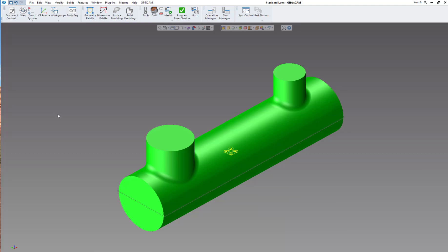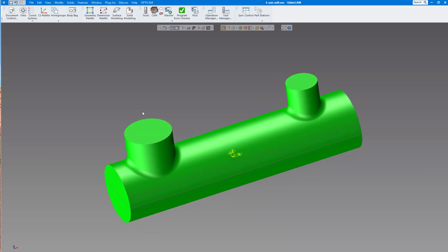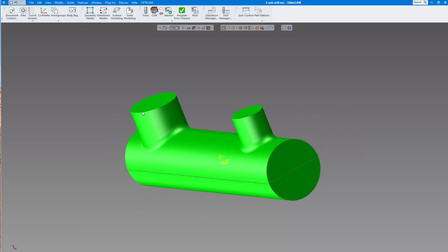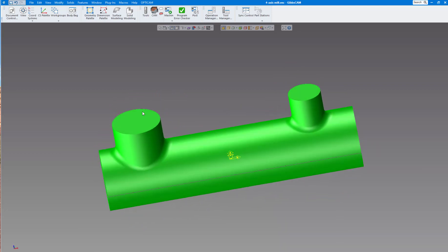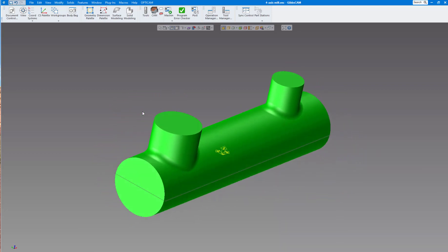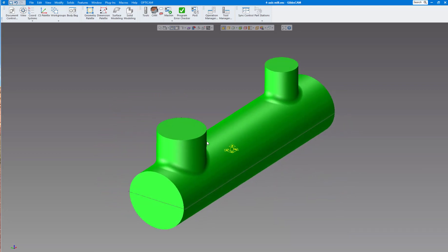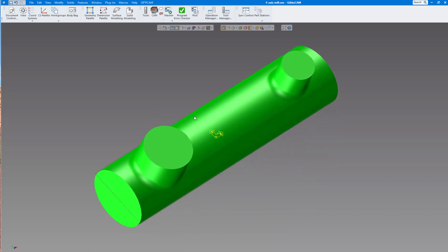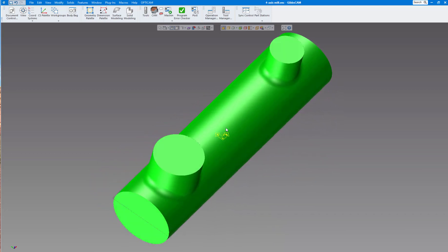In today's GibbsCAM video, we're going to show you how to cut this manifold. We run into this quite often - round manifolds can have a couple of ports or multiple ports.